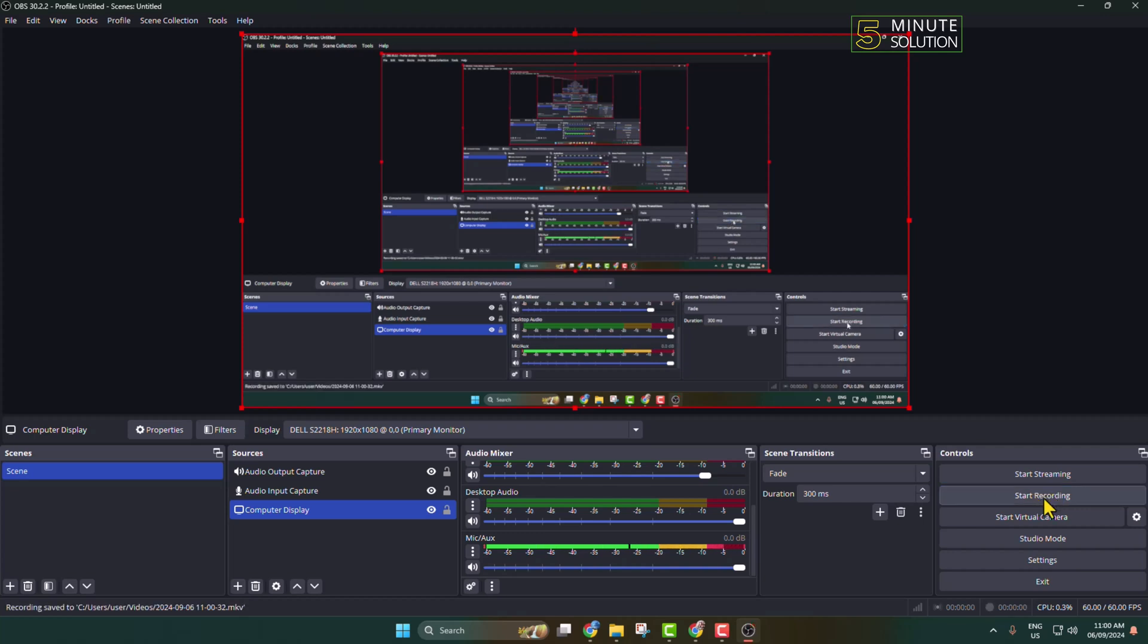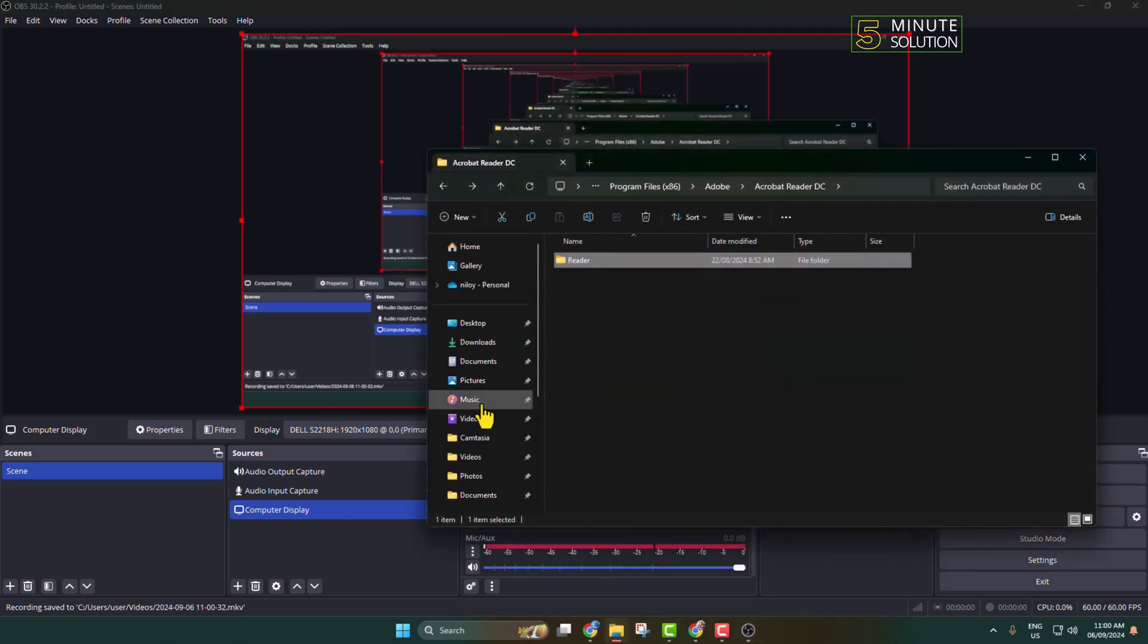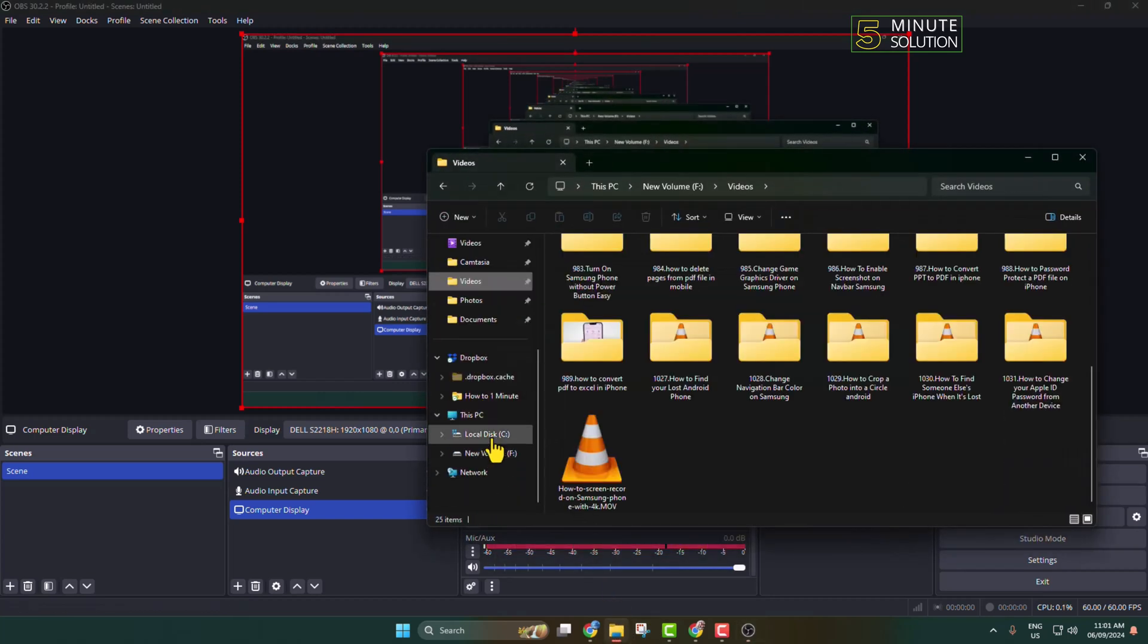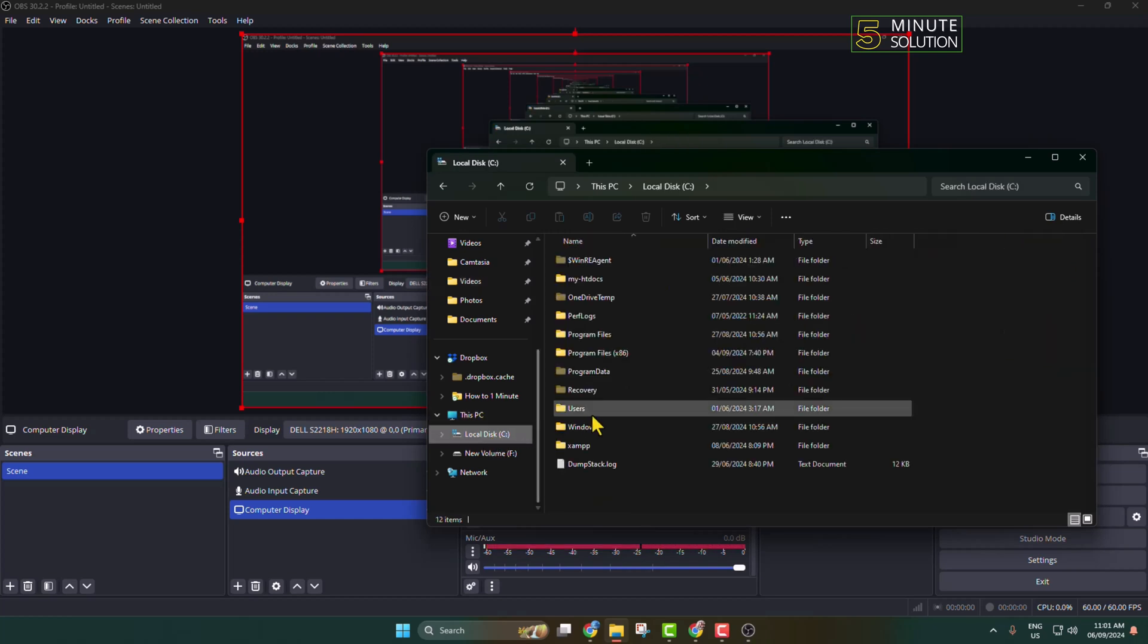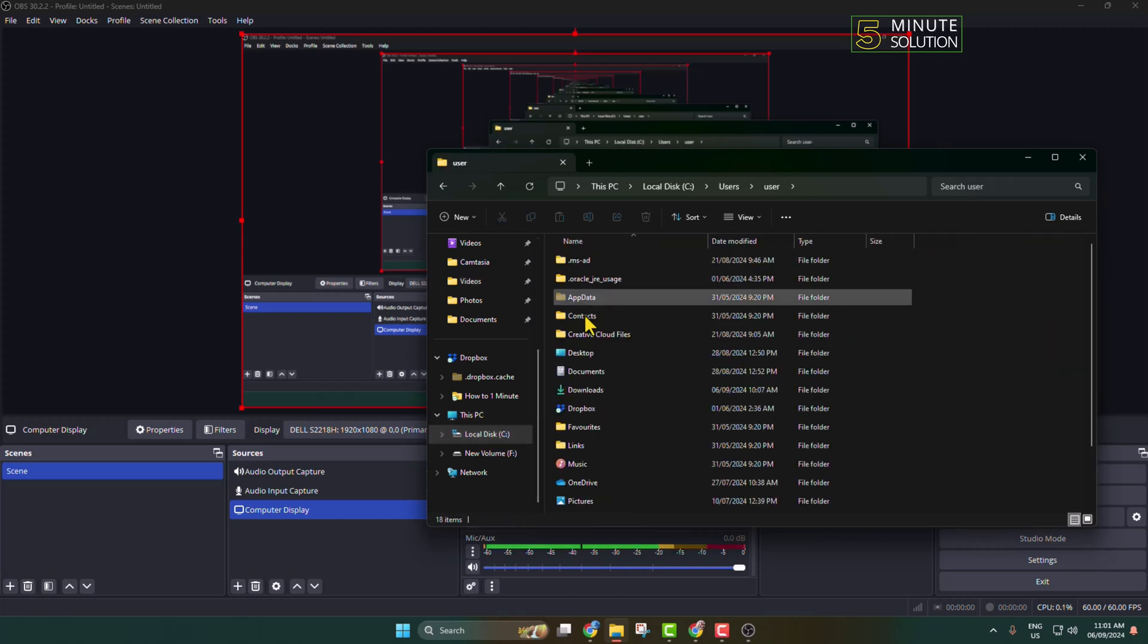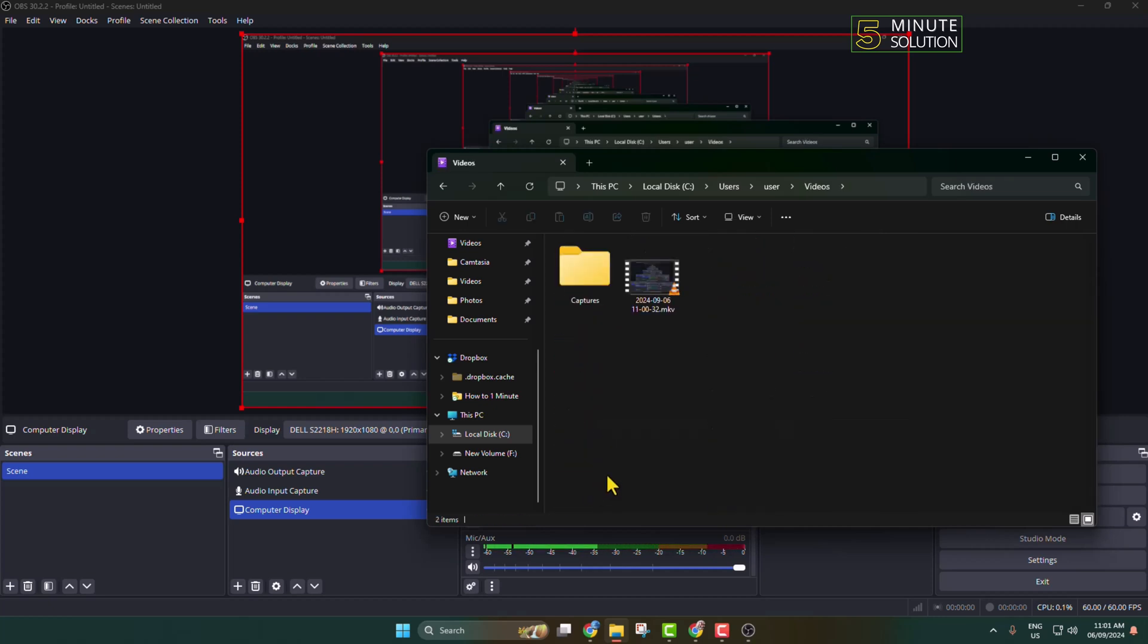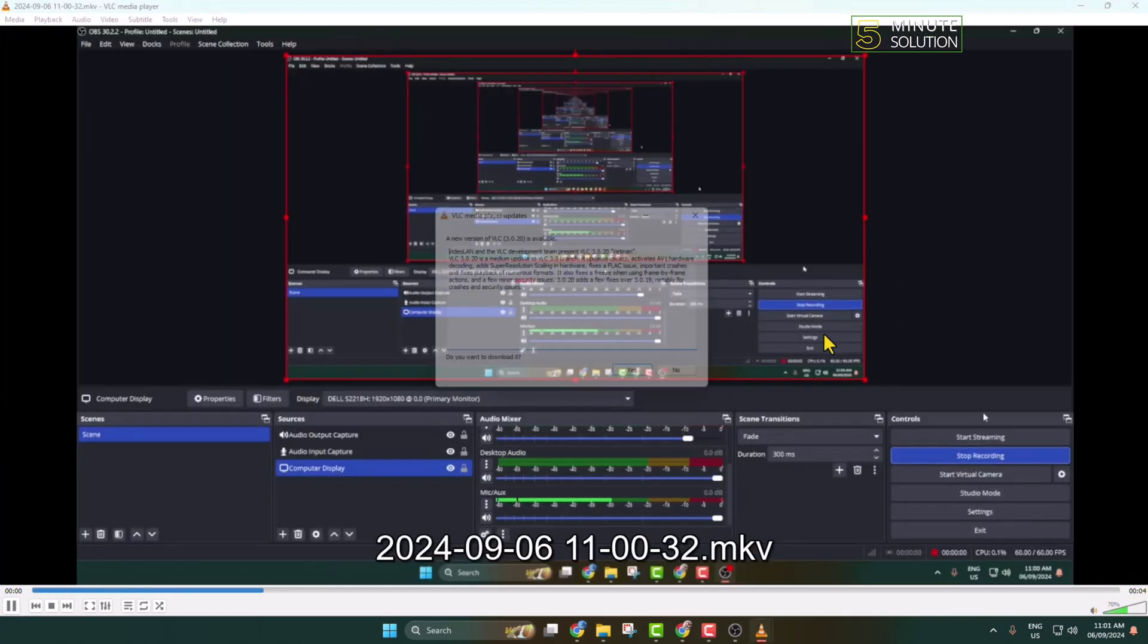To find your recorded files, go to your File Explorer and go to the folder. I'm going to my Local Disk C drive, going to Users, and going to the Video folder. Here you will find your OBS recorded file.